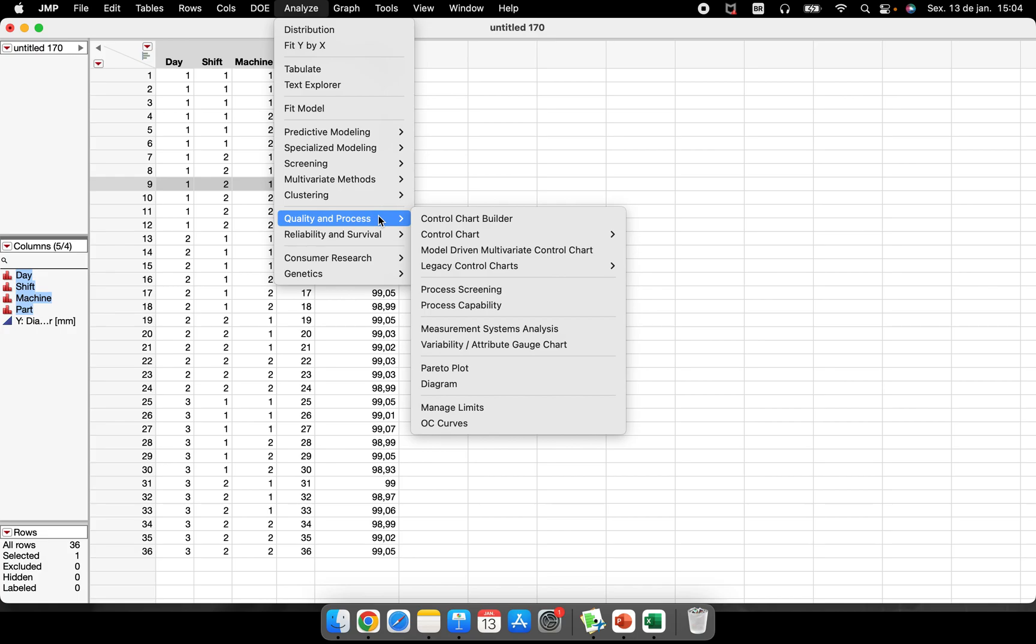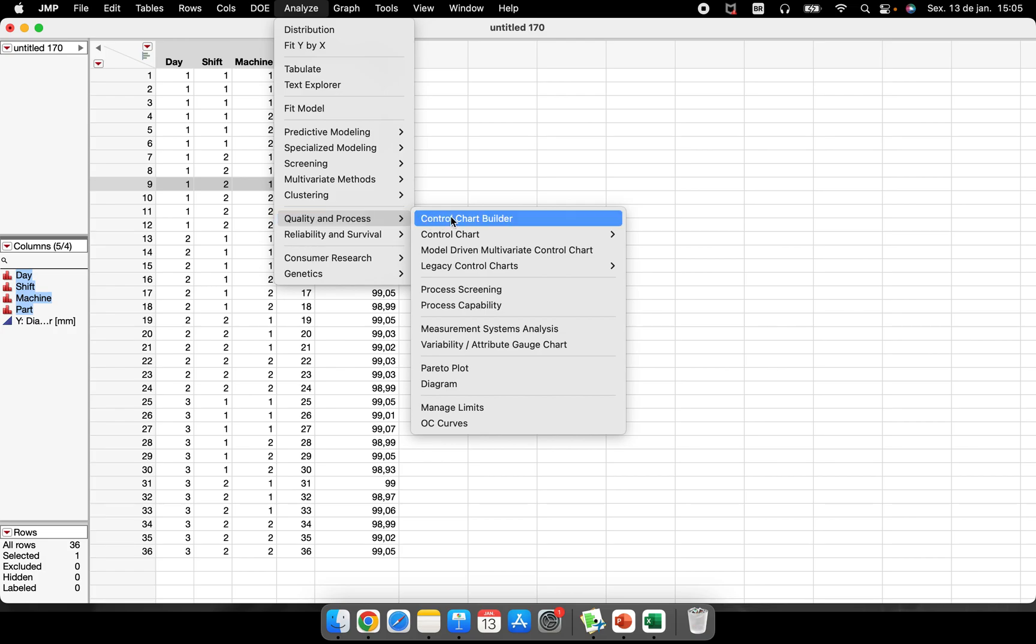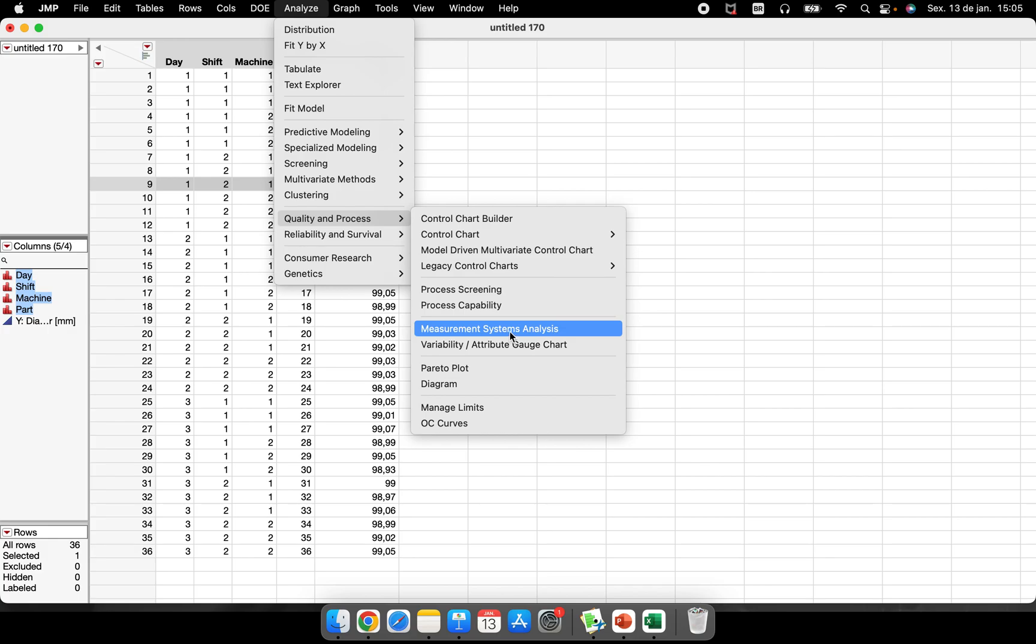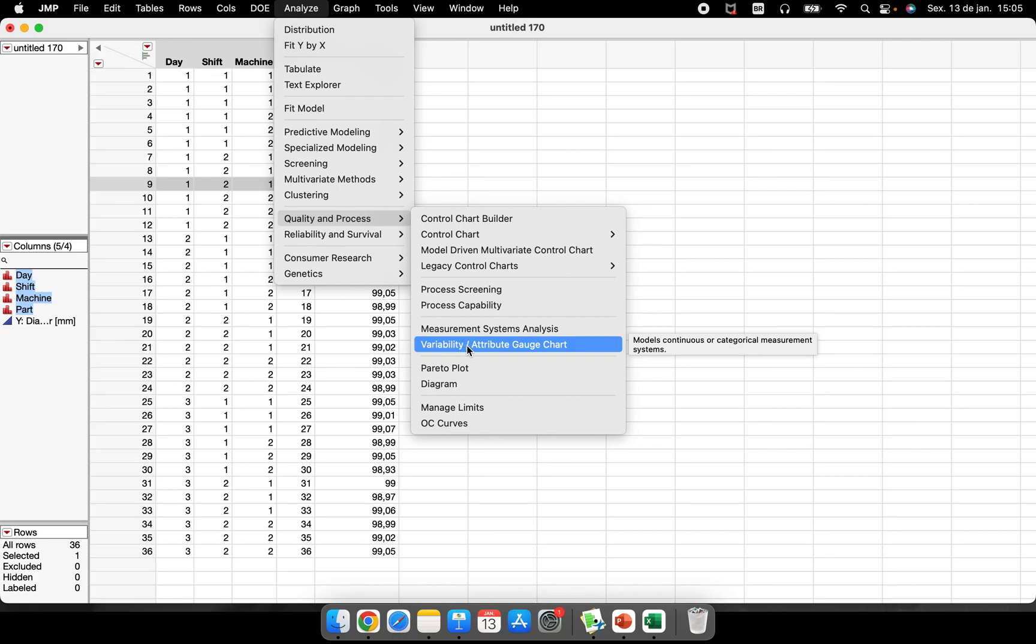Control chart, process capability, measurement system analysis, Pareto diagrams, and the variability chart. Just a few people that I know know what is variability chart and why to do this.